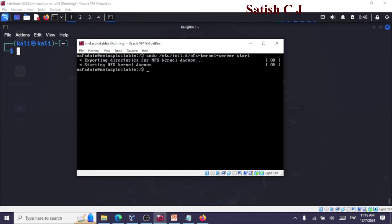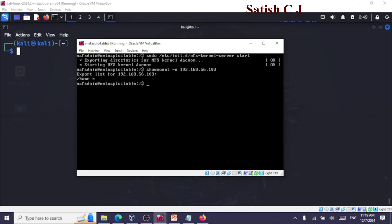The service is started. Now we can see the list of mounted drives using the command: showmount -e 192.168.56.103. This lists /home as the shared directory, and the asterisk (*) indicates it can be accessed from any system — any IP address. There is no IP address restriction here. That covers our NFS server setup: it's started and the exports file is configured.